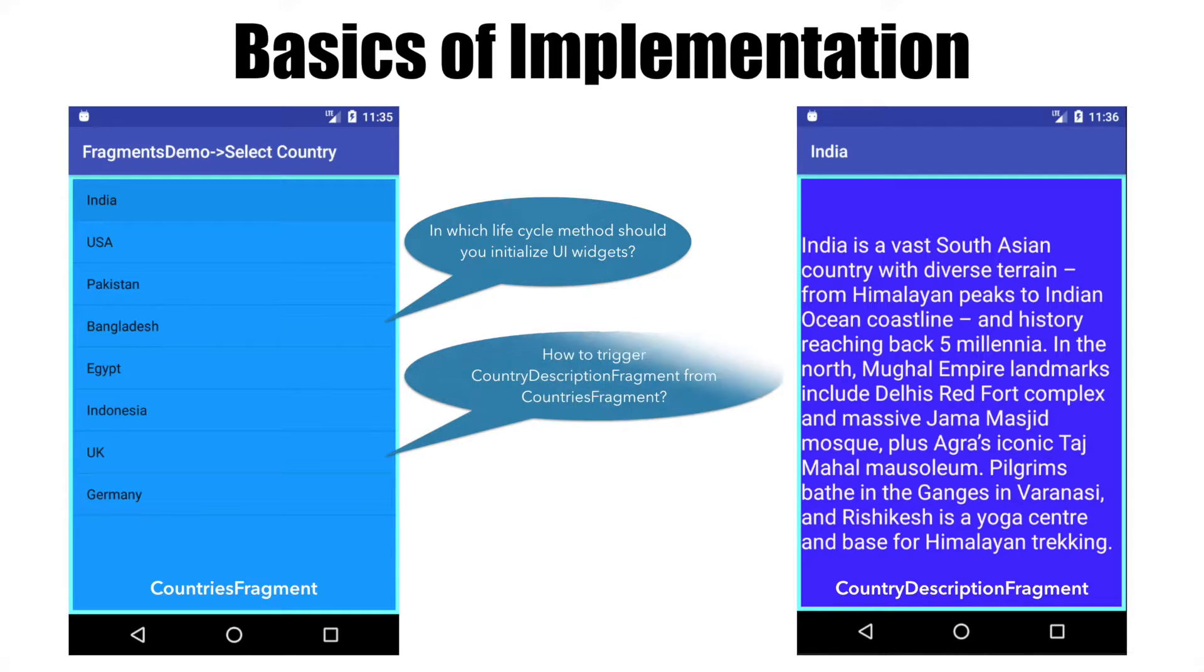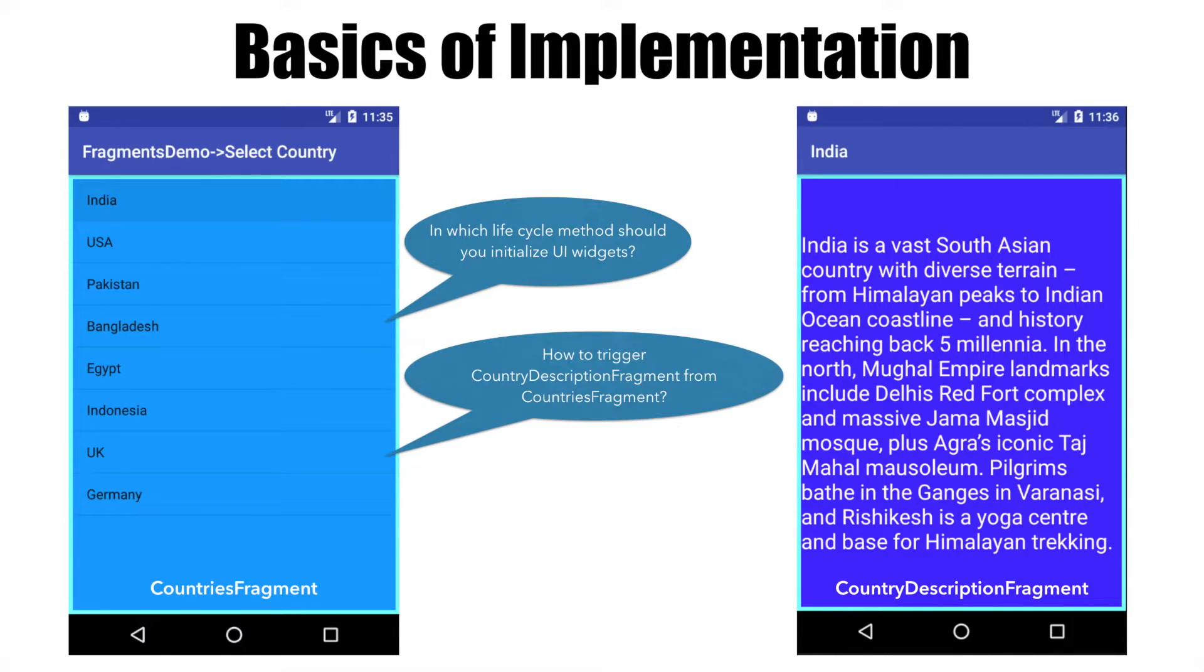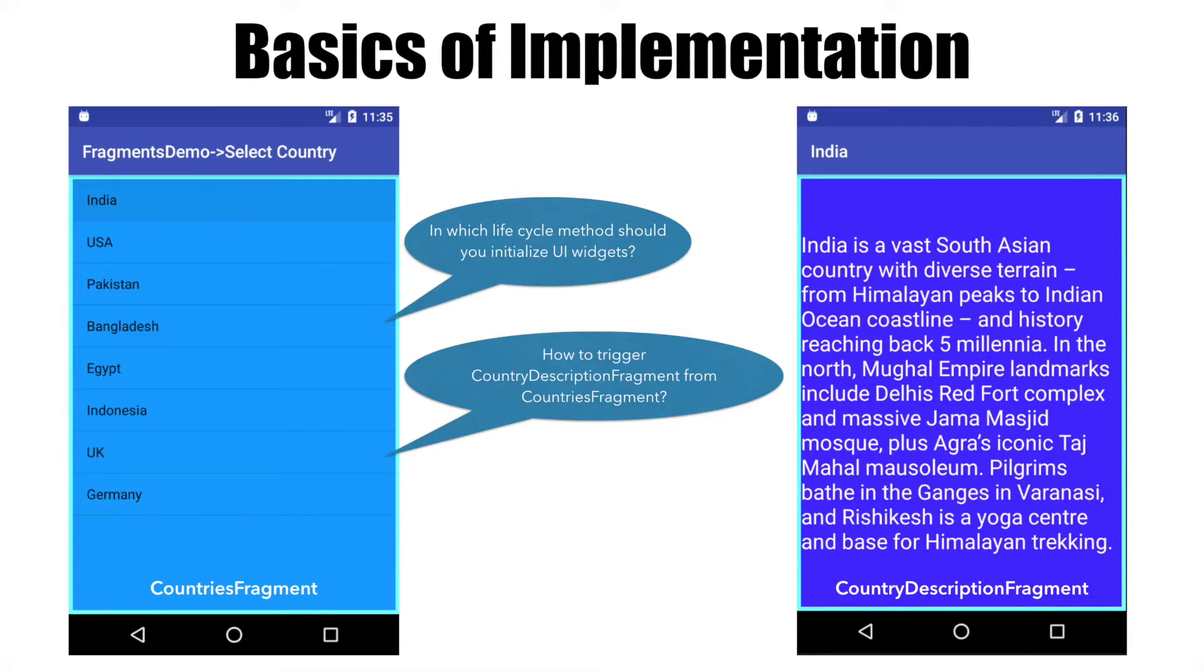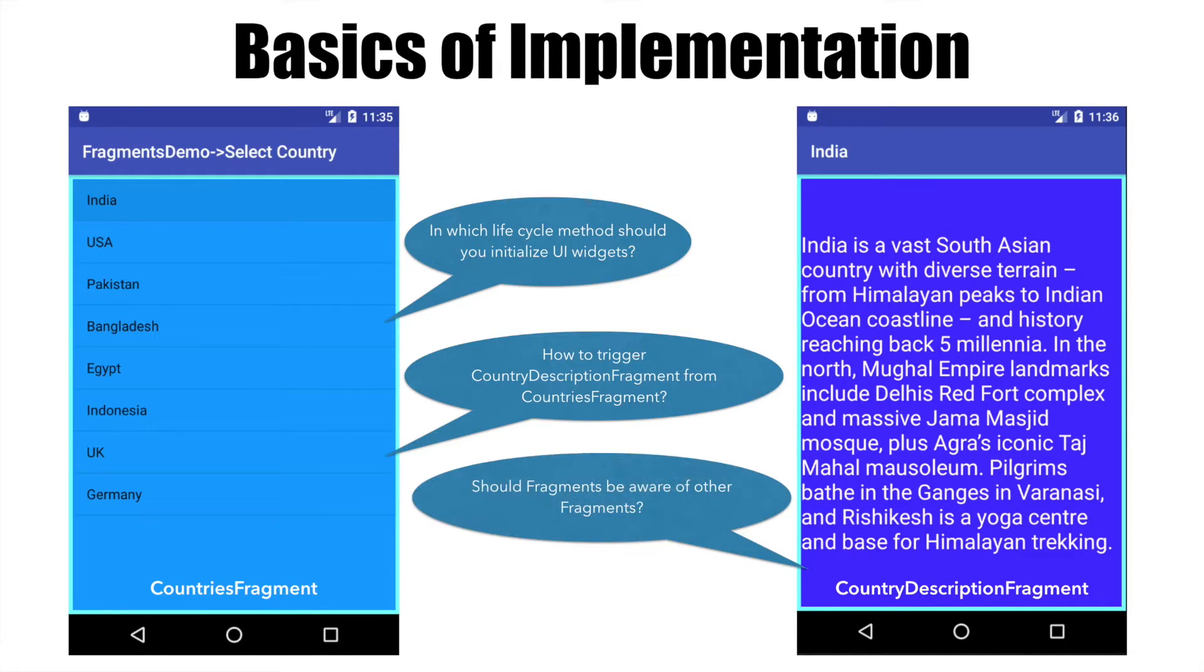The next question is how do I trigger CountryDescriptionFragment from the CountriesFragment? From the look of it, you have an OnItemClickListener for the ListView and that should trigger next navigation. Now the question is who should do that?